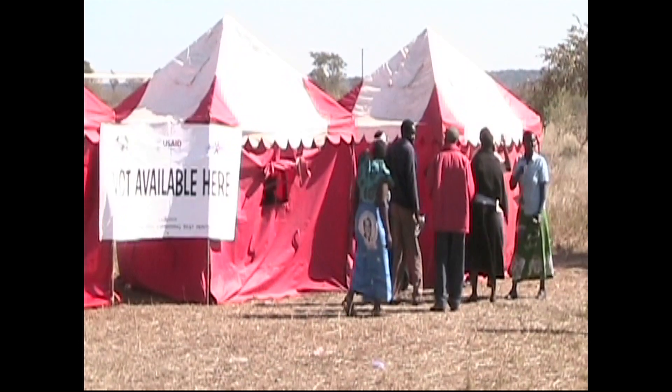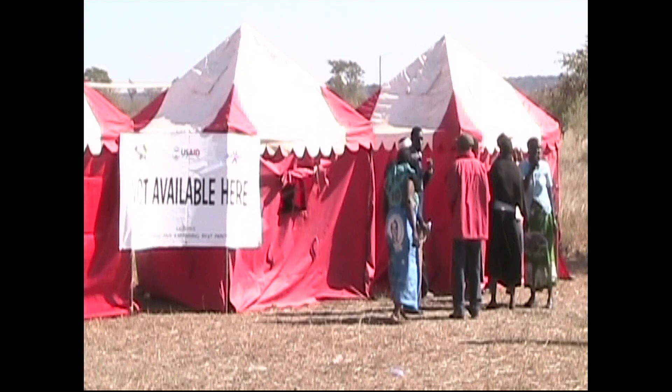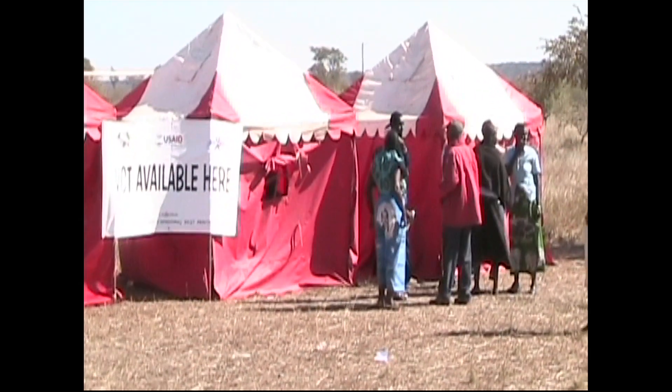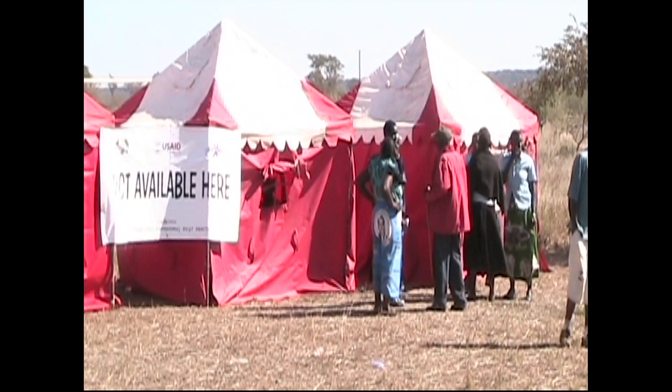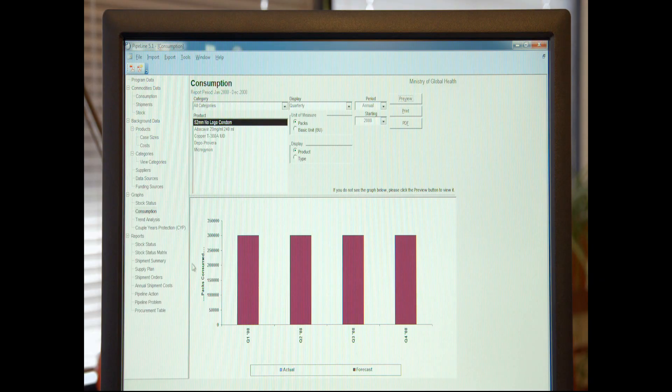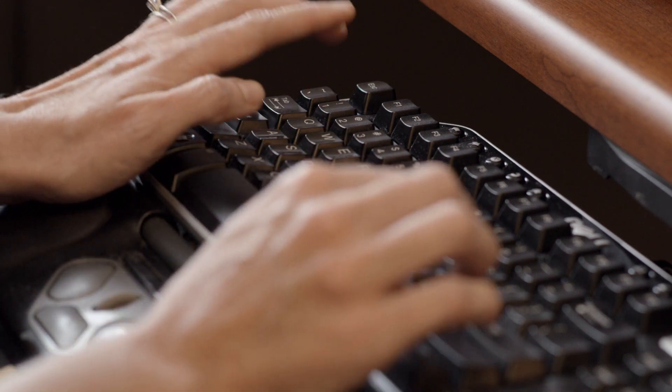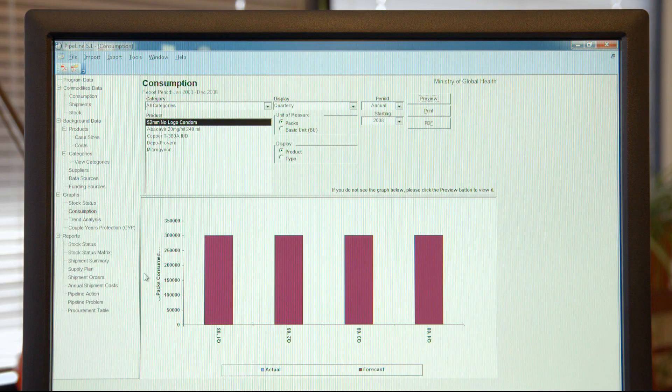Consumption data is the best reflection of what you have actually used — what the reality is on the ground. It can reflect things like service capacity, uptake of certain medicines, and rollout of new medicines. It's the best reflection of what you've used in the past, so what you would probably need looking forward, at least in the short term.